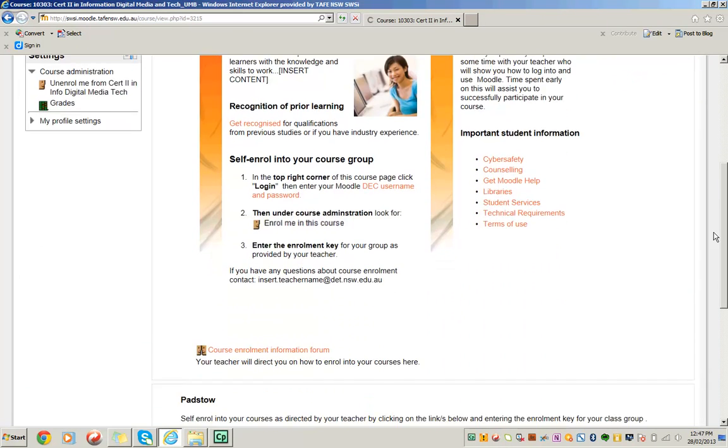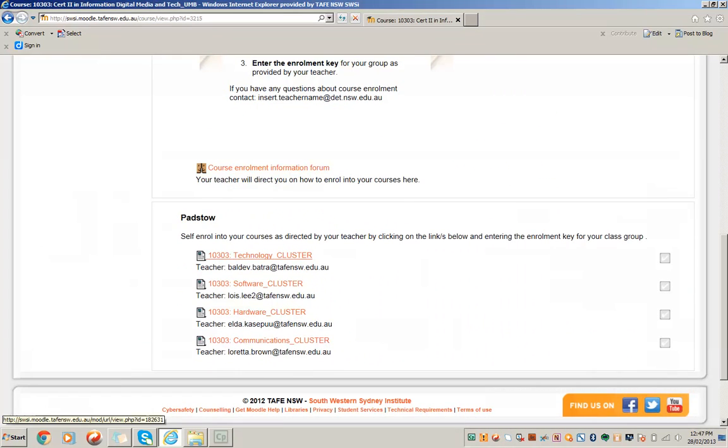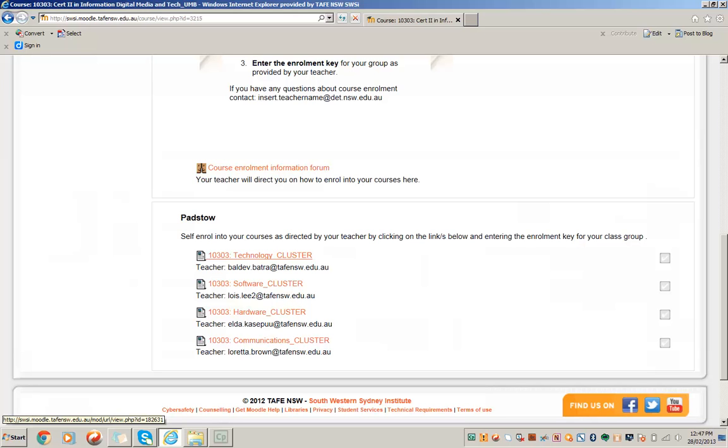And I know I'm enrolled in the course because I can see the links to the courses being delivered from Padstow. The next thing is for me to enrol in each of these courses following the same process, where I click on the link and enter an enrollment key which will put me into the required student group.